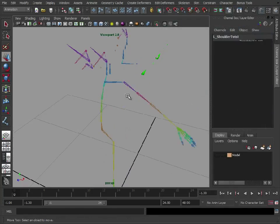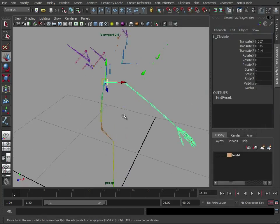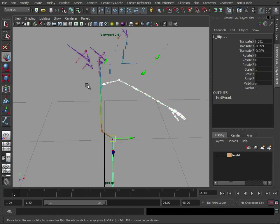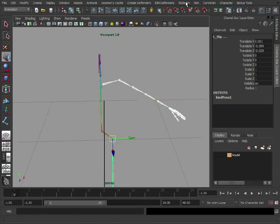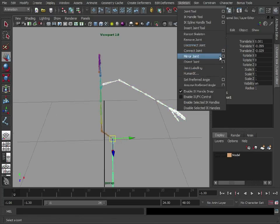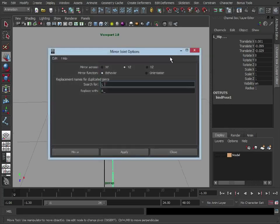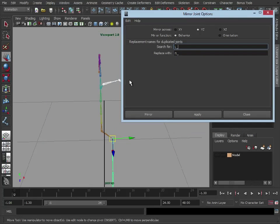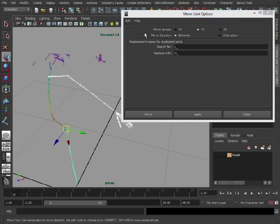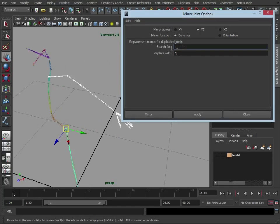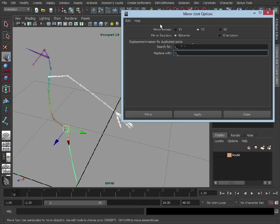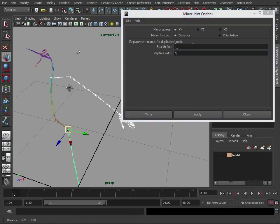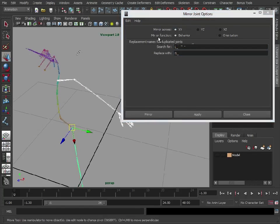So how about we're going to mirror this? Let's select our clavicle, select our hip because these are the elements we want to mirror. I'm just going to go to skeleton, mirror joint, open up this. As you can see, replacement names for duplicate joints is what I've just mentioned. It's going to search for everything with L underscore and replace it with right underscore. You're going to mirror across which axis, so let's try XY and the function depends on what you want the skeleton to do.